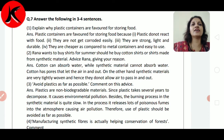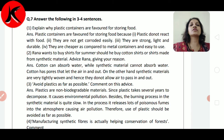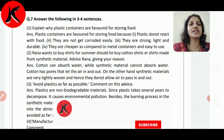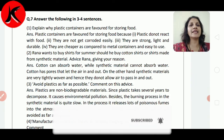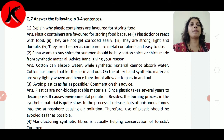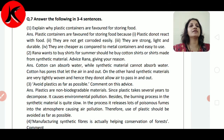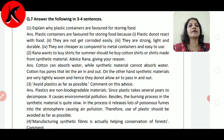Cotton has pores that let the air in and out. Cotton के material के अंदर बहुत ही छोटे-छोटे pores होते हैं, जिससे हवा हमारे body के अंदर बाहर आ जा सकती है। On the other hand, synthetic material is very tightly woven and does not allow air to pass in and out. यानि synthetic fiber में air अंदर से बाहर नहीं आ सकती है। So cotton fiber is more preferable in summer compared to synthetic fiber.